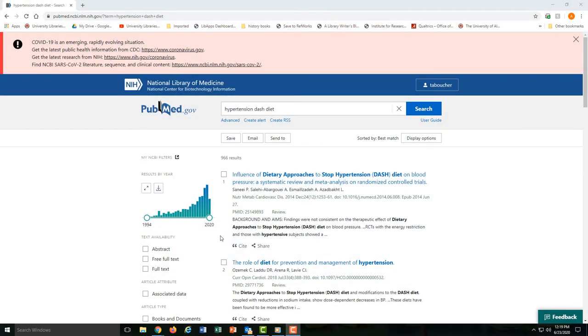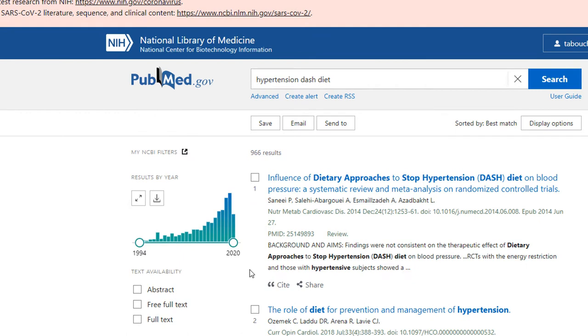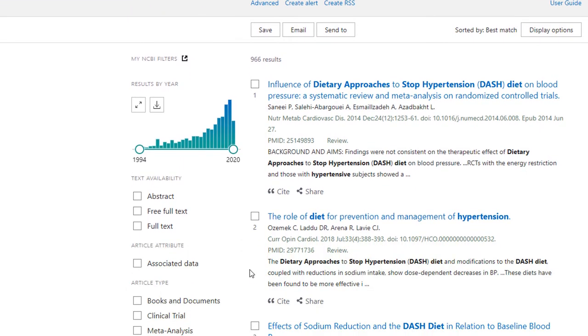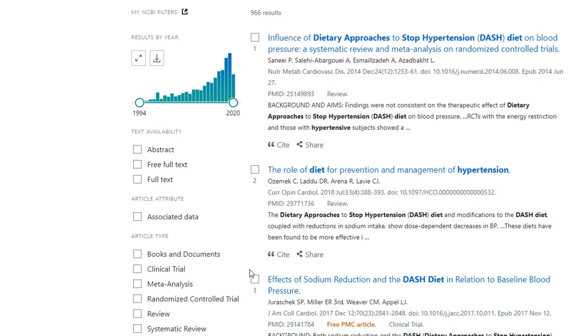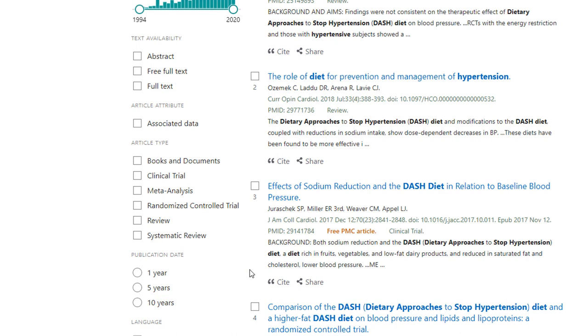And here are your search results. On the left, you'll see a menu of search filters that you can use. We'll explore those more in another tutorial.